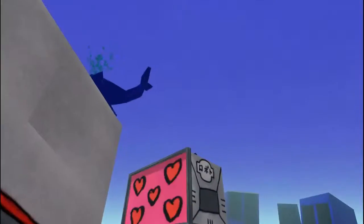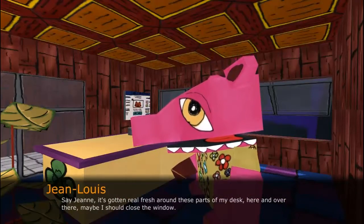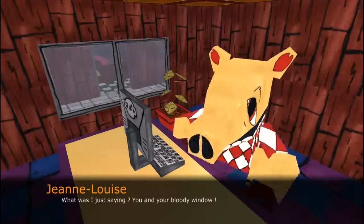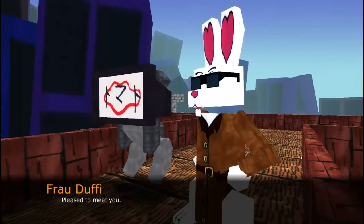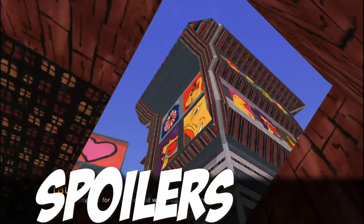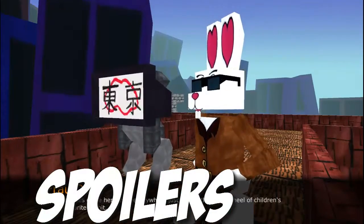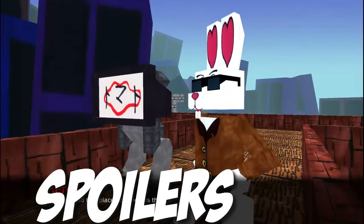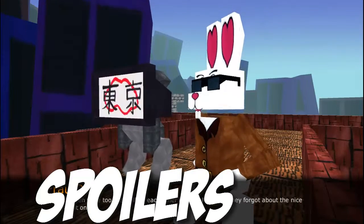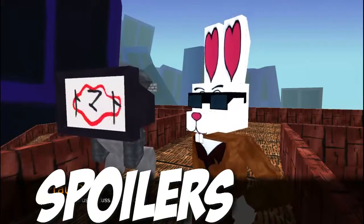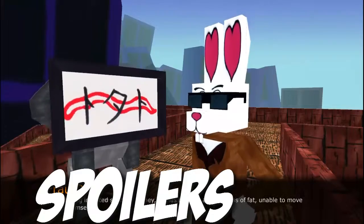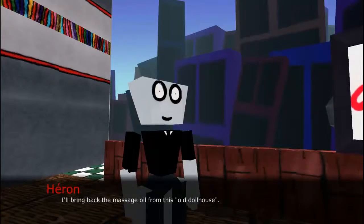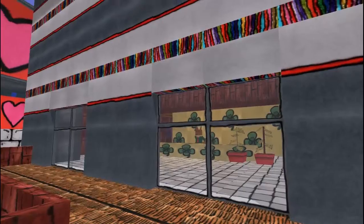Hey, space whale. Hey, guys. I'm the space whale. I just want to be all your friends. It's gotten real fresh around these parts of my desk. Here and over there, maybe I should close the window. Miss Duffy, it's an honor. Take the massage oil from this old doll house.